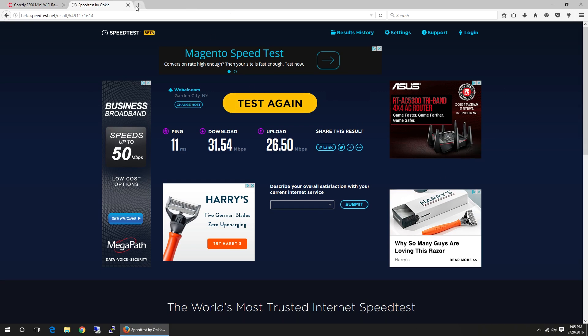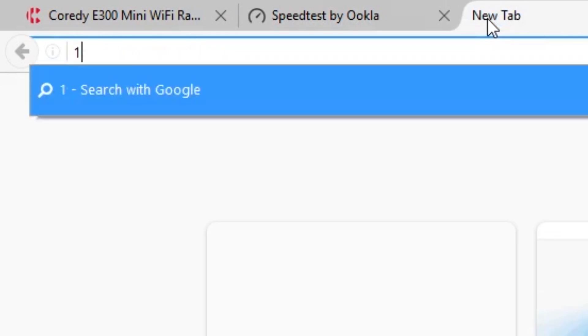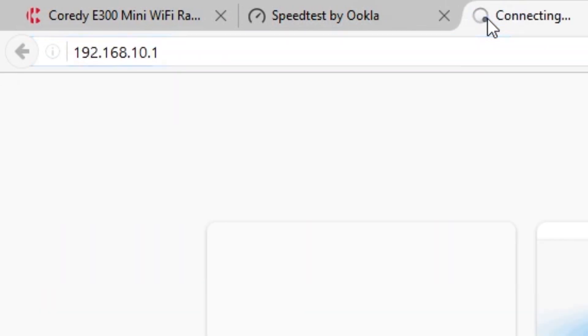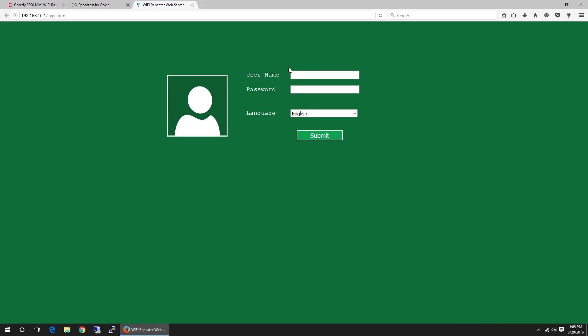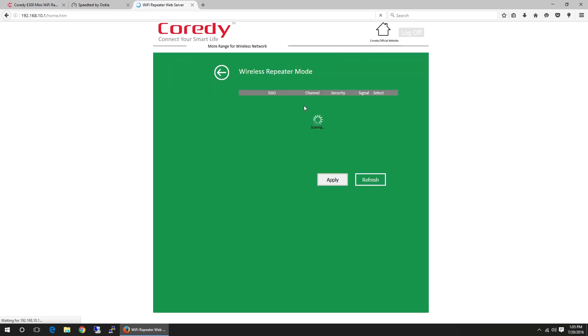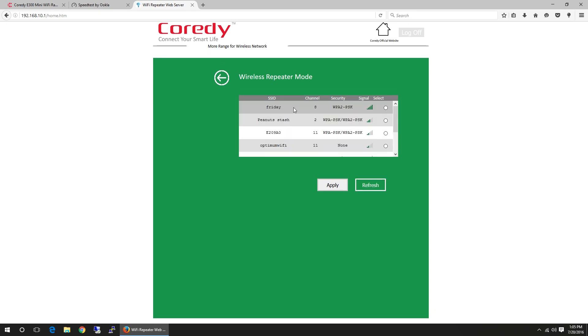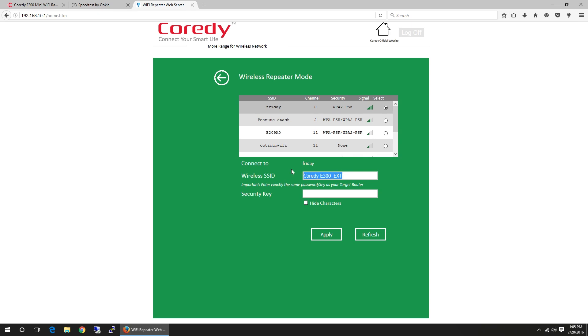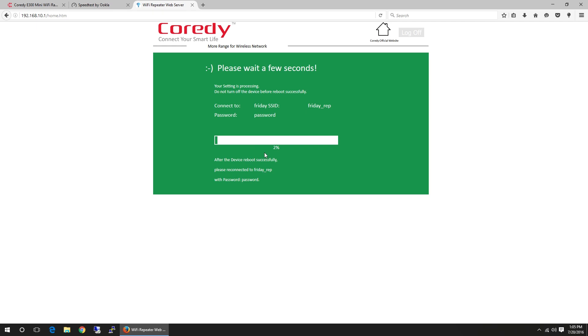All right. 192.168.10.1. Admin, admin. So username default, password, username. Submit. And here, if you want to go through a wizard, you would just hit this repeater, which I'm in the repeater mode itself. It's going to scan for my network. And Friday is what I want. And here, look, it reads as full bars. And I'm going to name this Friday Rep. And I'm going to name this Password. Apply. Now this is going to reboot your Wi-Fi extender. So we'll wait for this to finish.